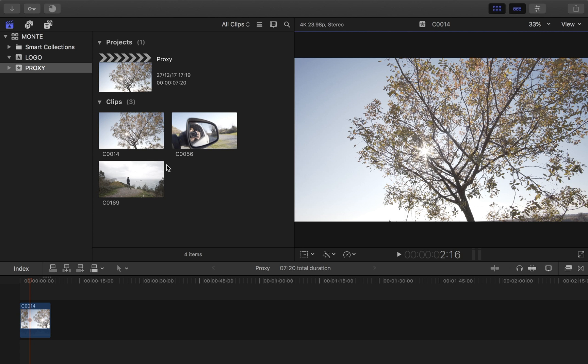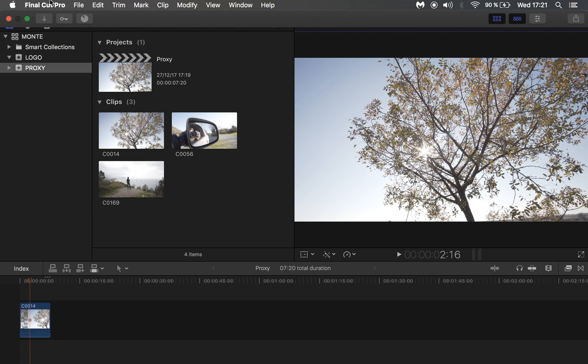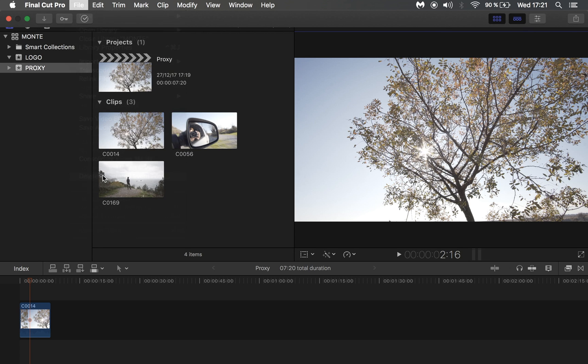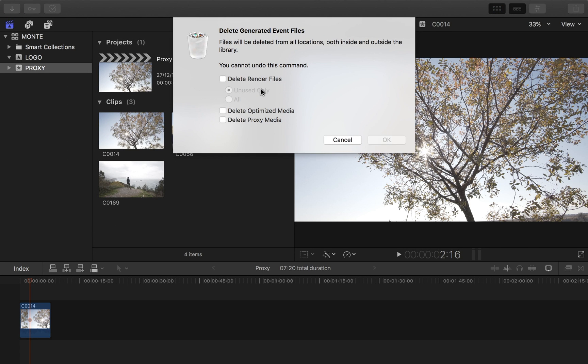Then once you've finished your project, you can delete the proxy media again by going to File, Delete Generated Event Files, and then you choose Delete Proxy Media. So that's a quick way to get much faster editing in Final Cut Pro.